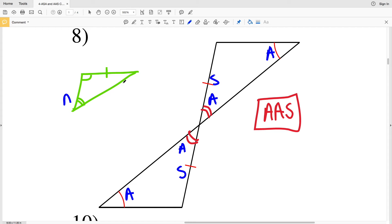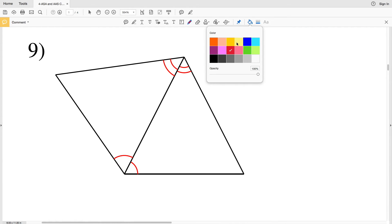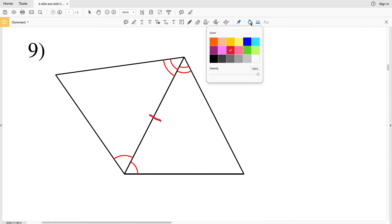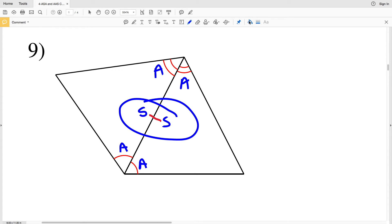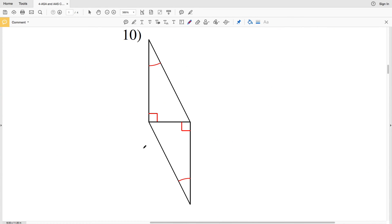Remember that distinction when deciding whether a triangle pair is AAS or ASA. In number nine, this side is congruent to itself, this angle is congruent to this angle, and this angle is congruent to this angle. Since this is the included side, these triangles are congruent by ASA — Angle Side Angle congruence.